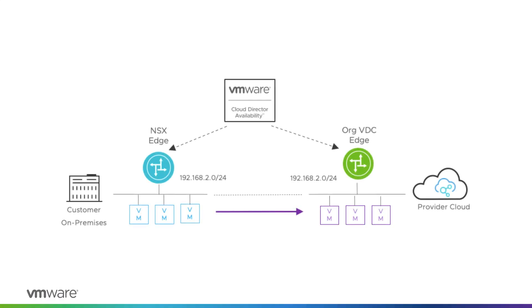During on-premises to cloud migrations, to allow network connectivity between already migrated and not yet migrated virtual machines as if they are in the same network segment, we need to stretch the on-premises networks across the cloud side.